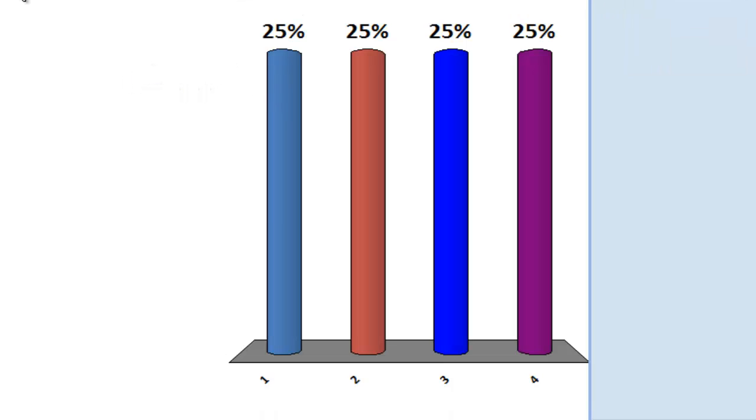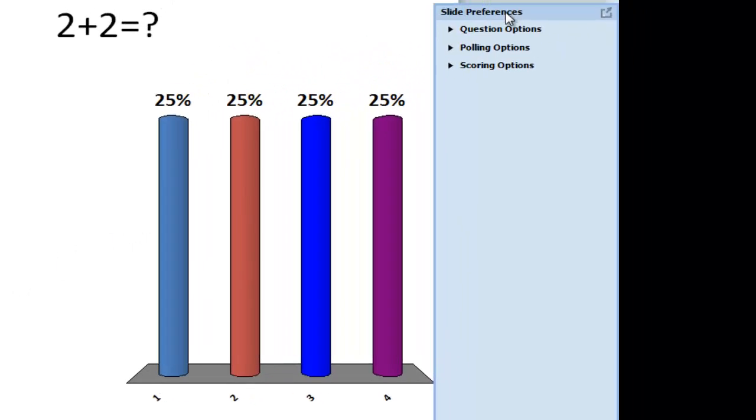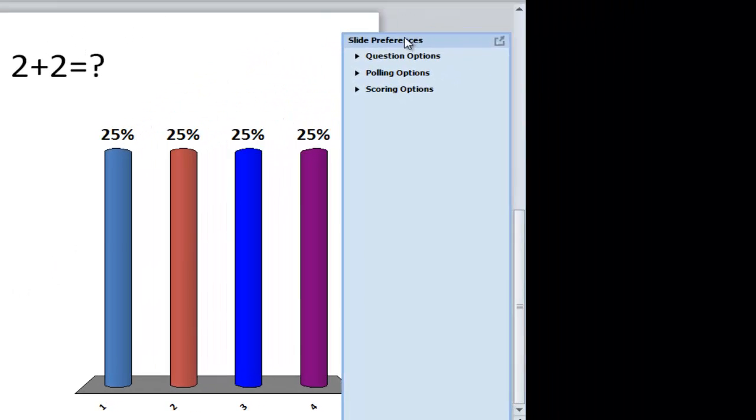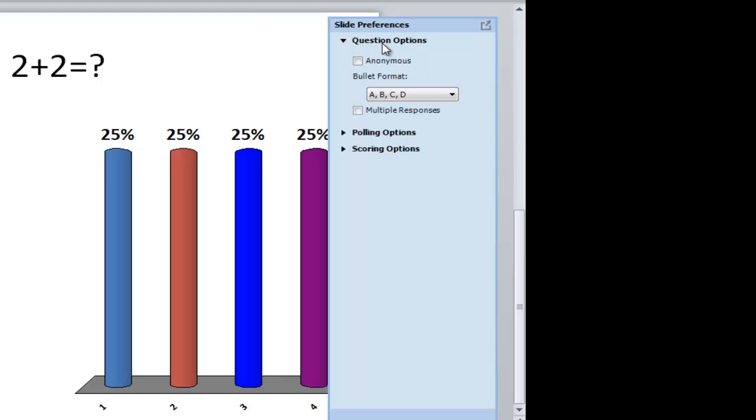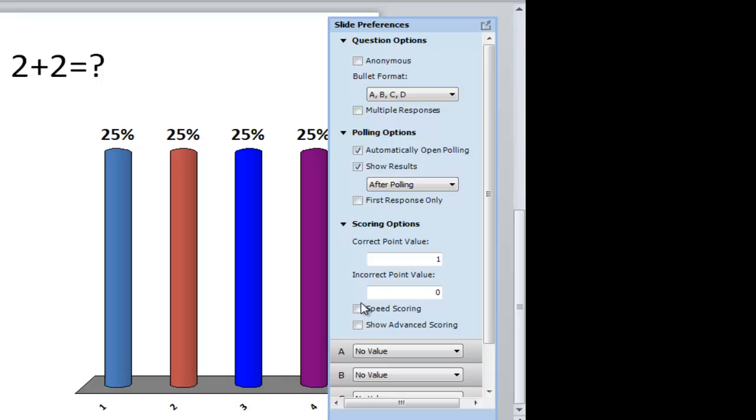So when I just click on the slide, you'll notice this blue box appears over here. I'm going to move it around a little bit here. And basically these are the preferences for this specific polling slide. So if I hit the arrow next to each one of these bolded options, I get different selections that I can choose from.